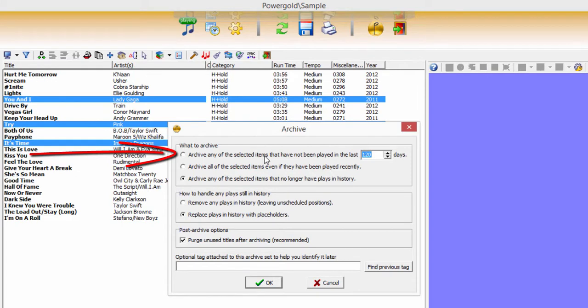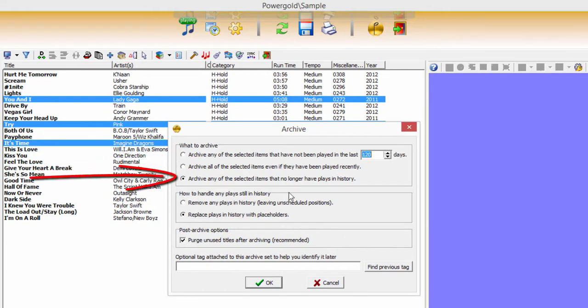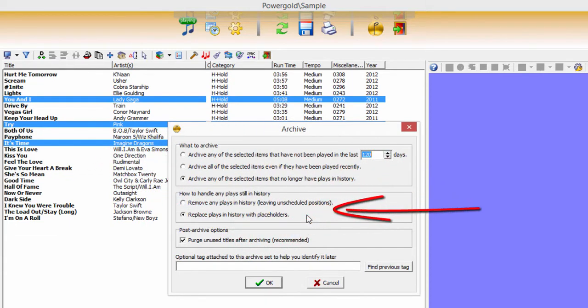What to archive: selected titles that have not been played in a set number of days, even if they played recently, or no longer have plays in history. For titles that do have play history, choose whether Power Gold should remove the plays in history, leaving the position unscheduled on the music log, or replace plays in history with a placeholder on the schedule where the archived titles did play.